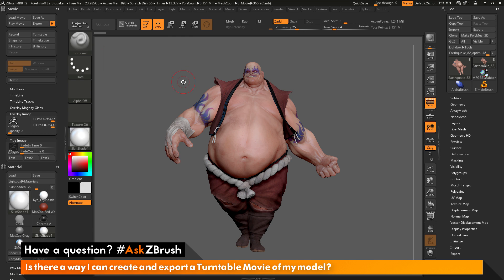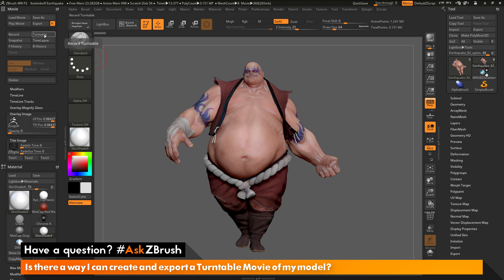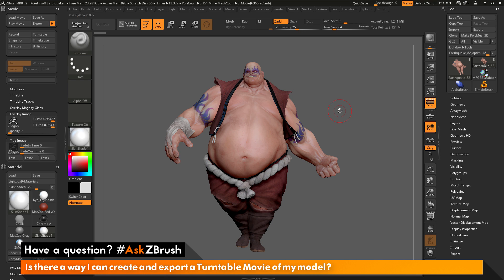To summarize: navigate to the Movie palette at the top, position your model on screen, and change your options — choose Dock or Window for what to record, and set your size. Then click Turntable to render it, preview with Play Movie, and export it as an .mpg file. If you have any other questions related to ZBrush pipelines or processes, please use the hashtag AskZBrush on Twitter. Happy ZBrushing!